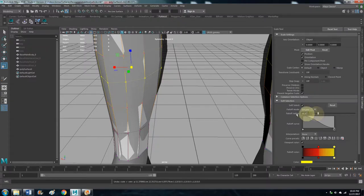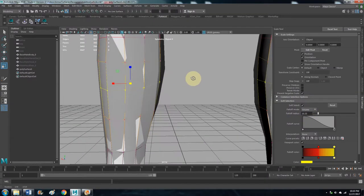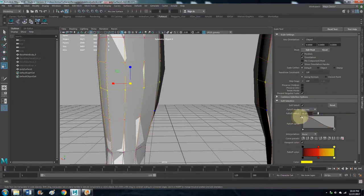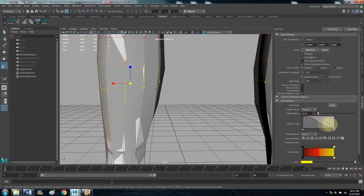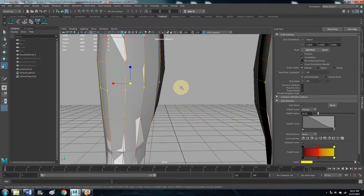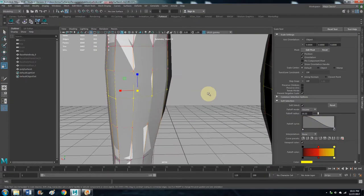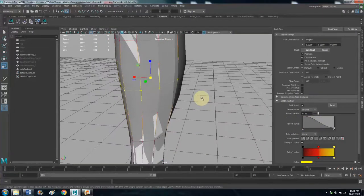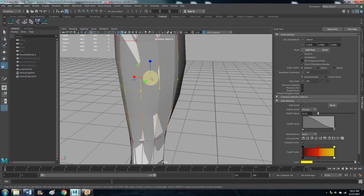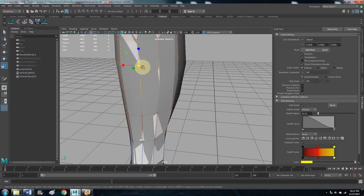And then you can also adjust the falloff, which gets kind of crazy. Honestly, I don't really understand the falloff. I mean I do, but as far as looking at this graph, you just kind of have to play around with it until you understand what's going on there.